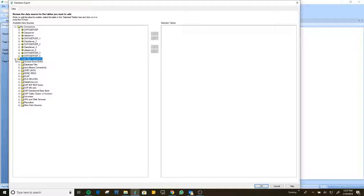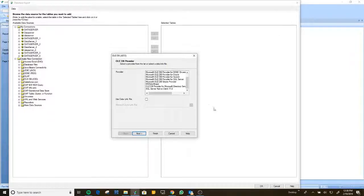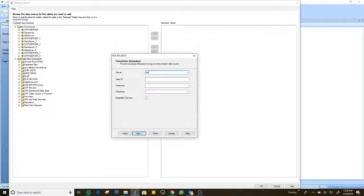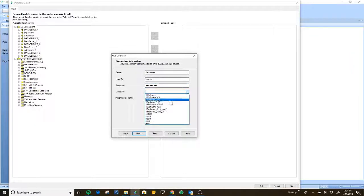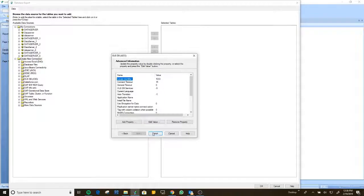The database I'm using is a SQL database, so I'm going to hit OLE DB. Here I have my different drivers — it's a SQL Server. Let us put the name of the server. You can also put your IP address, your username, and your password.